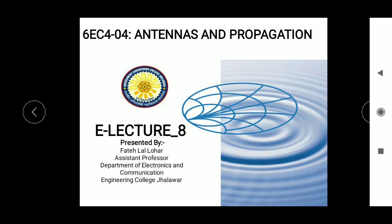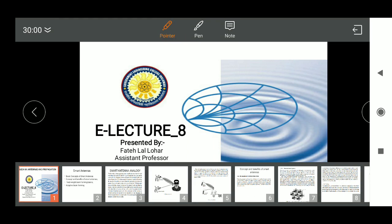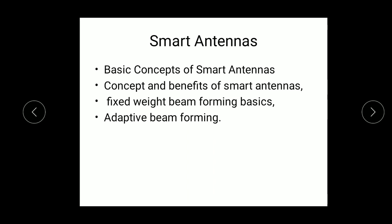In this lecture, we will discuss smart antennas and also the basic concept of smart antennas, concept and benefits of smart antennas, fixed beam forming, and adaptive beam forming.